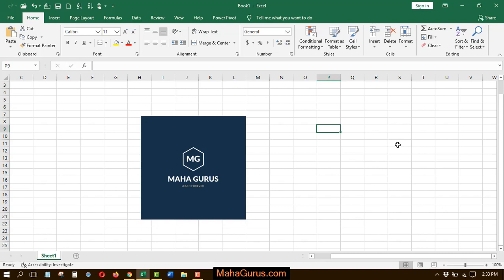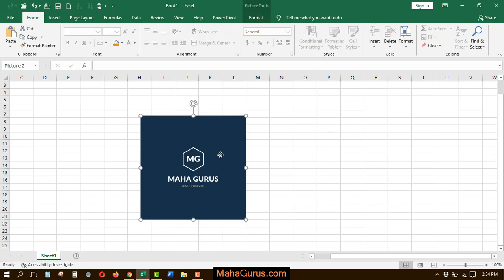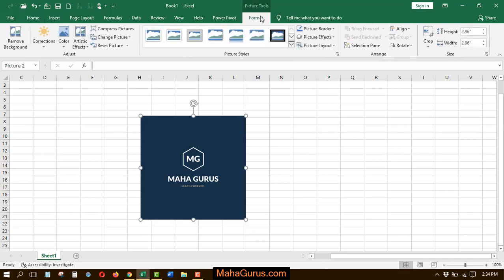Hi guys, welcome back to the YouTube channel. In this tutorial, we're going to learn how to crop a picture manually. To do that, you have to select the picture and click on Format.